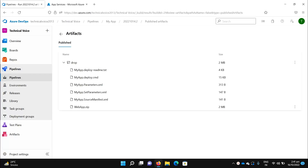Hey everyone, welcome to Technical Voice. In the last video we published our build artifacts, and now it's time to create our first release pipeline. We will use these artifacts to automate our deployment.